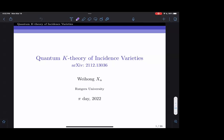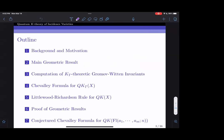If you have any questions please feel free to unmute yourself at any time. Here's the plan for today: first I will say a little bit about the background and introduce our objects of study. Next I will state the main geometric result, which I will then use to compute some geometric invariants on the incidence variety called the equivariant K-theoretic Gromov-Witten invariants.